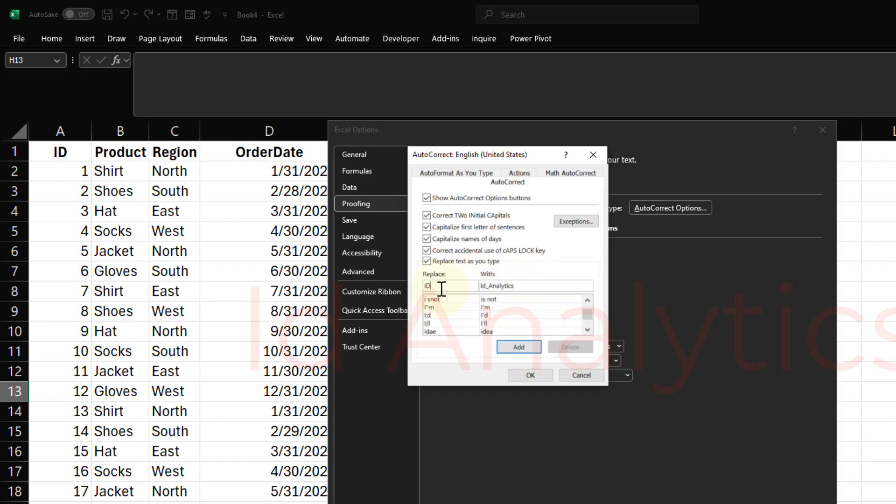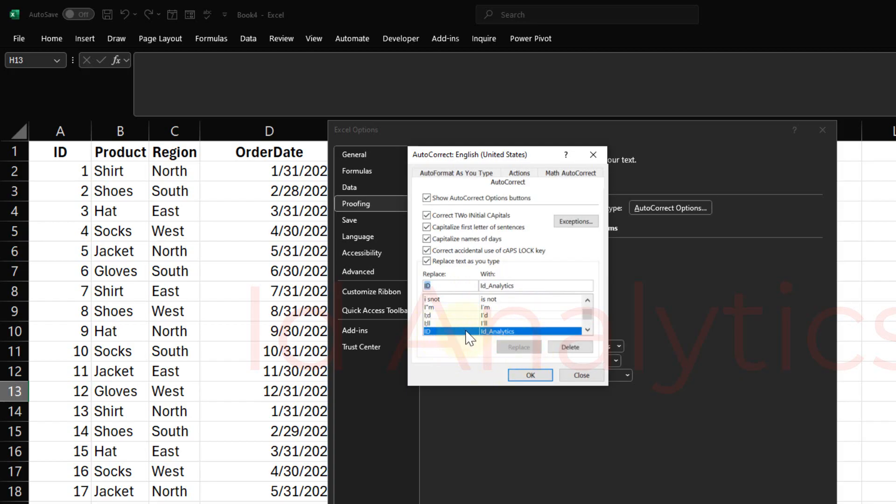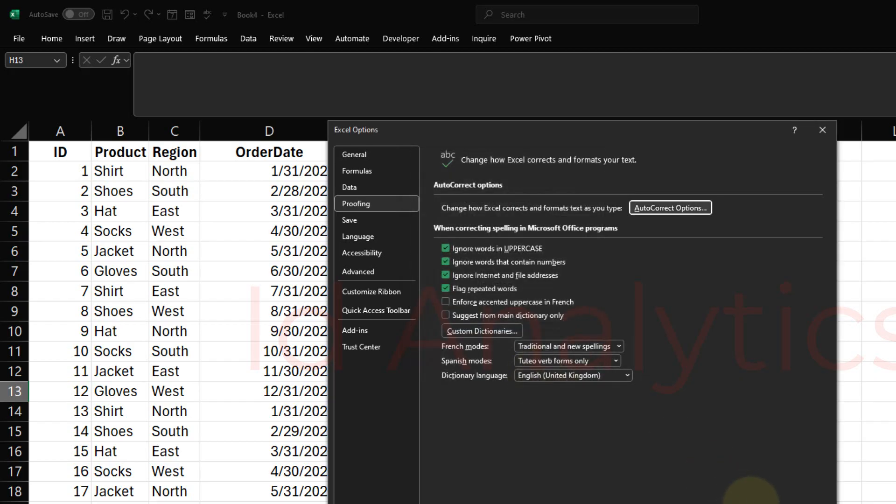Once I've typed in what the short form of the word will be and then what you want to replace with, you can click on Add. Once I click on Add, it gets added to this list and I click on OK.